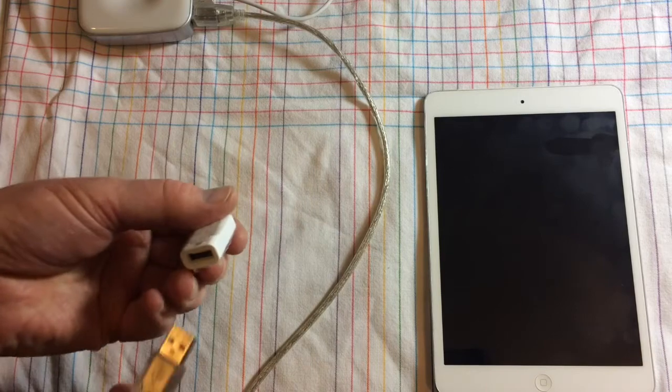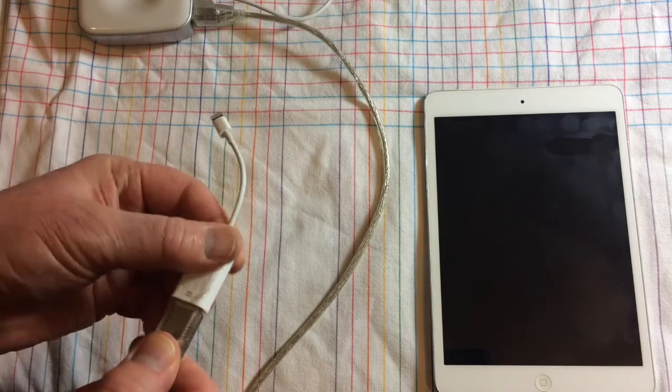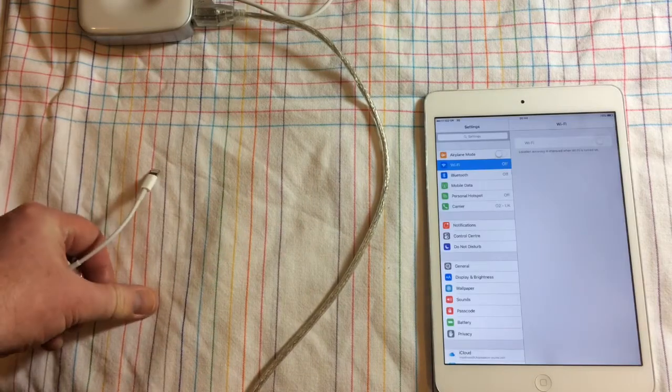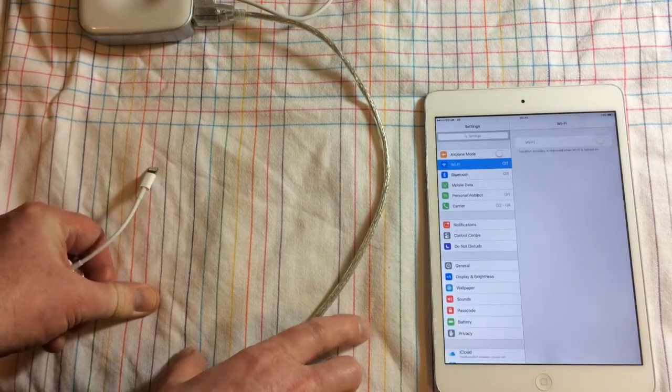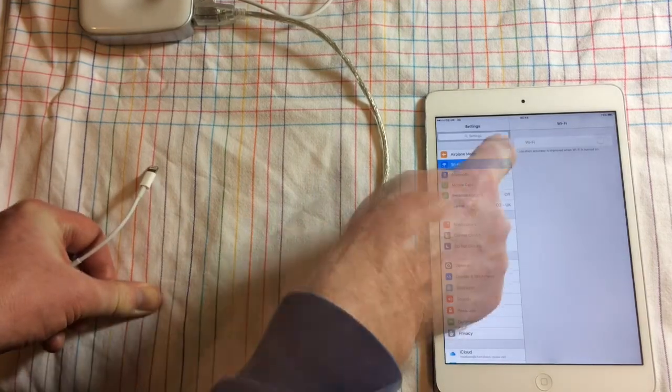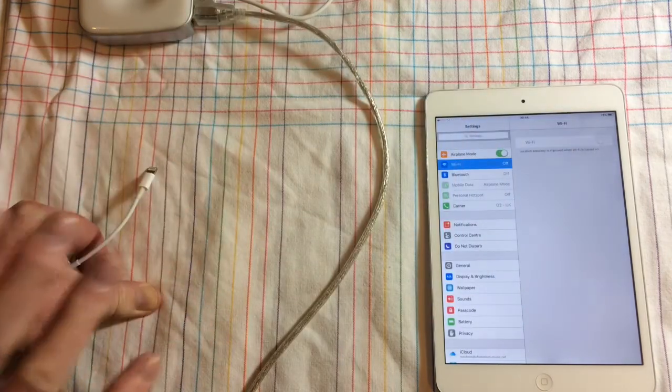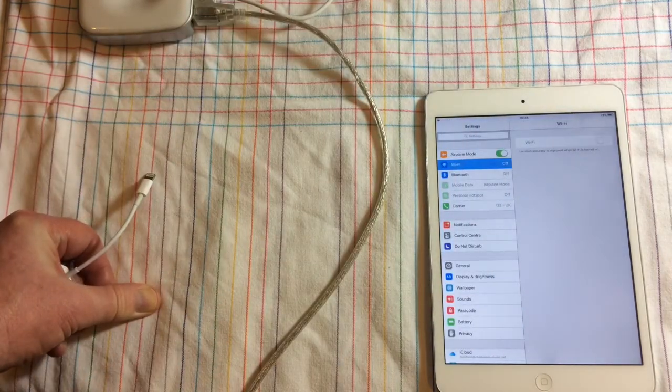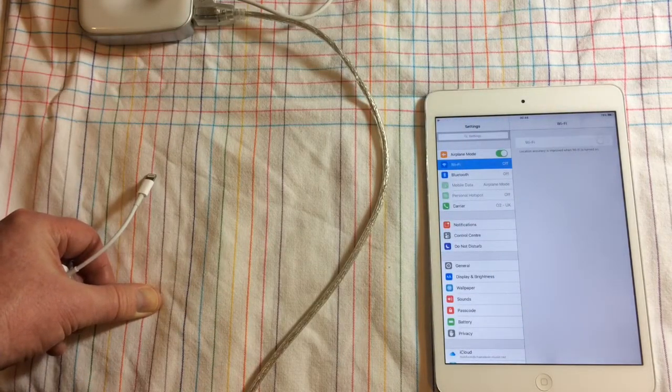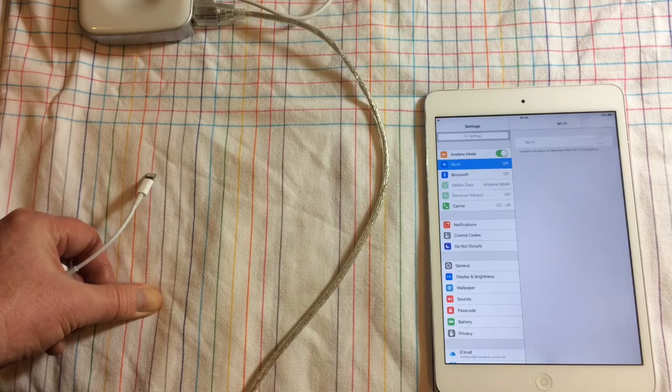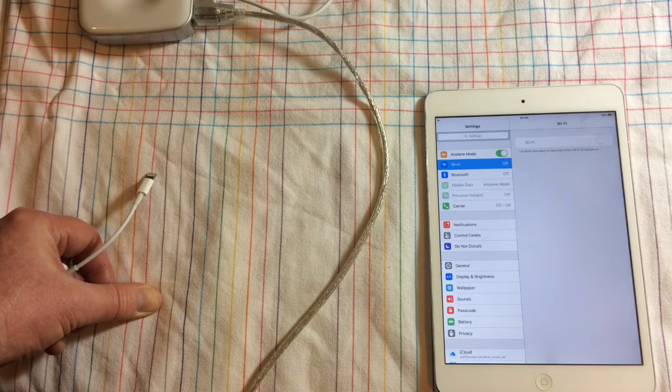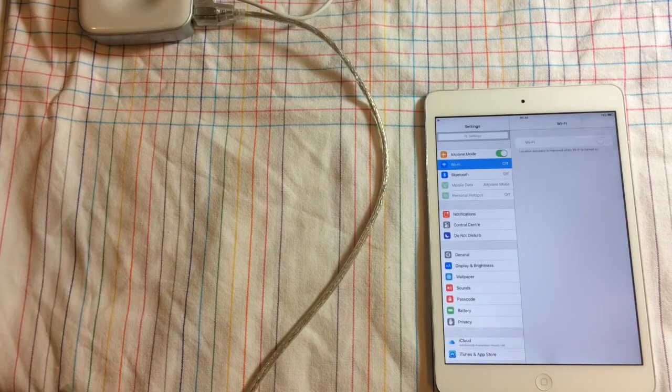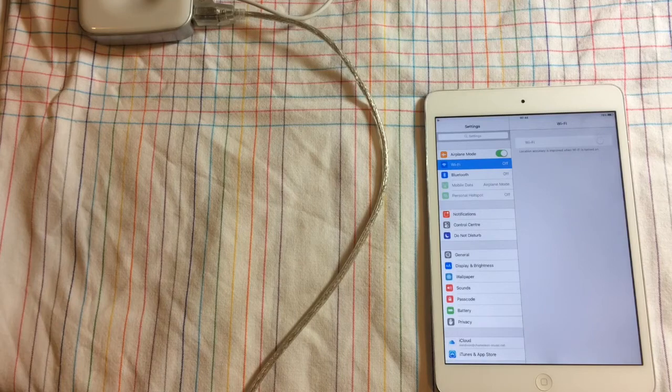Now switch airplane mode on and that basically makes sure that it doesn't try to use the dead Wi-Fi or switch to the 3G. And now plug your Lightning connector into your iPad mini if you're using that iPad mini.